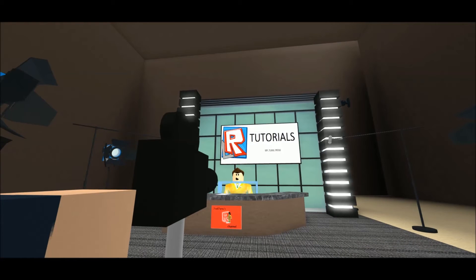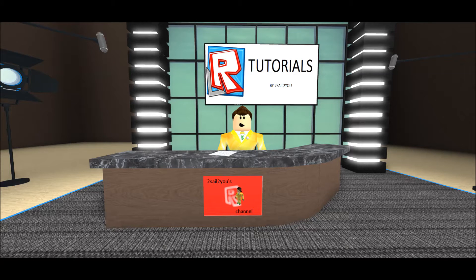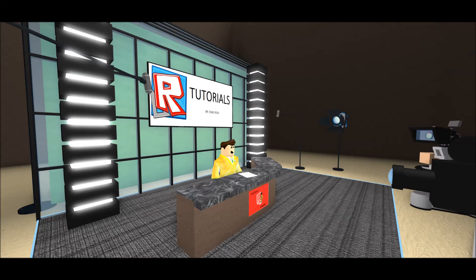Hey guys, it's Yourself to You, and today in the first tutorial we'll learn the basic tools of Roblox Studio. So let's get started.